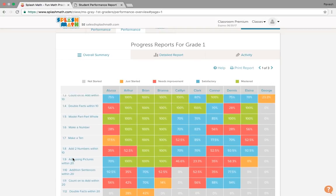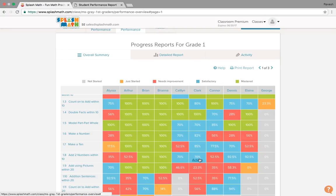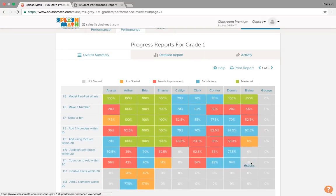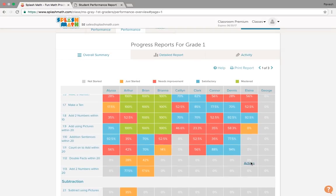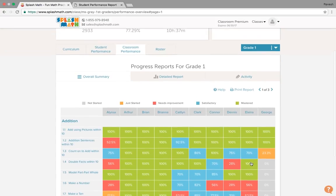The data here shows who all have yet not started. This yellow graphic shows they have just started, red are the needs improvement, blue is satisfactory and green is mastered respectively. So a teacher gets a fair idea as to what is happening within the class and then she could take the preventive measures. Similarly, the same report could be printed out with a single click here.